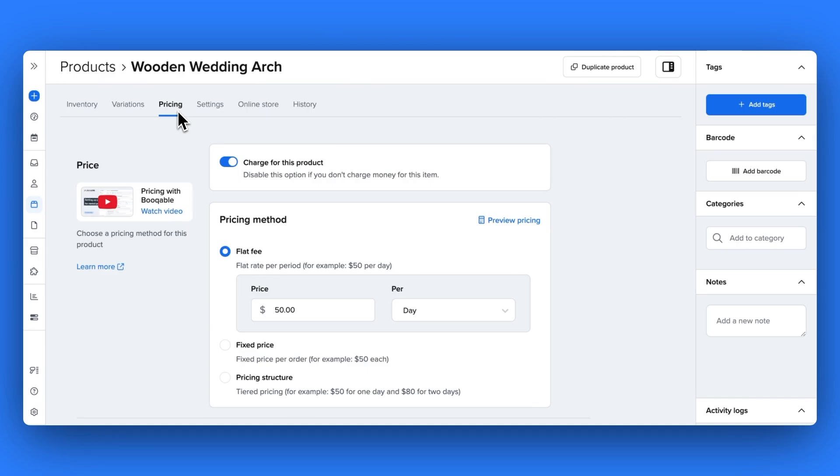Welcome to Bookable. In this video you will learn how easy it is to create the best pricing possible for your rental products.